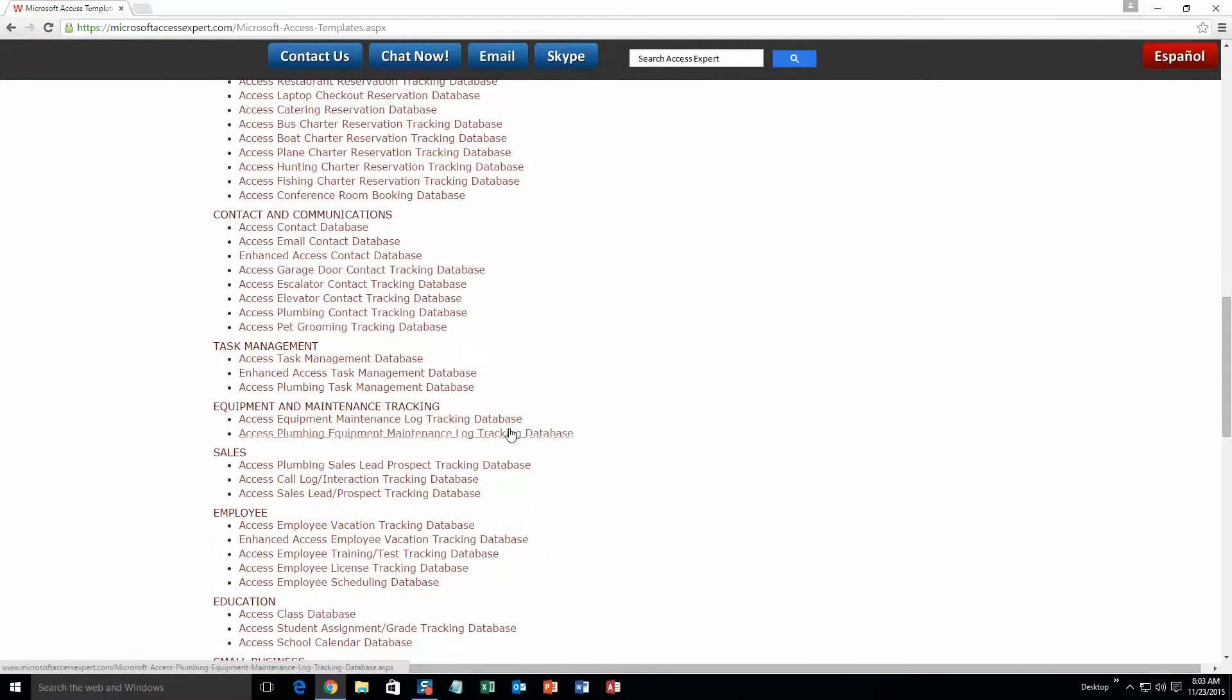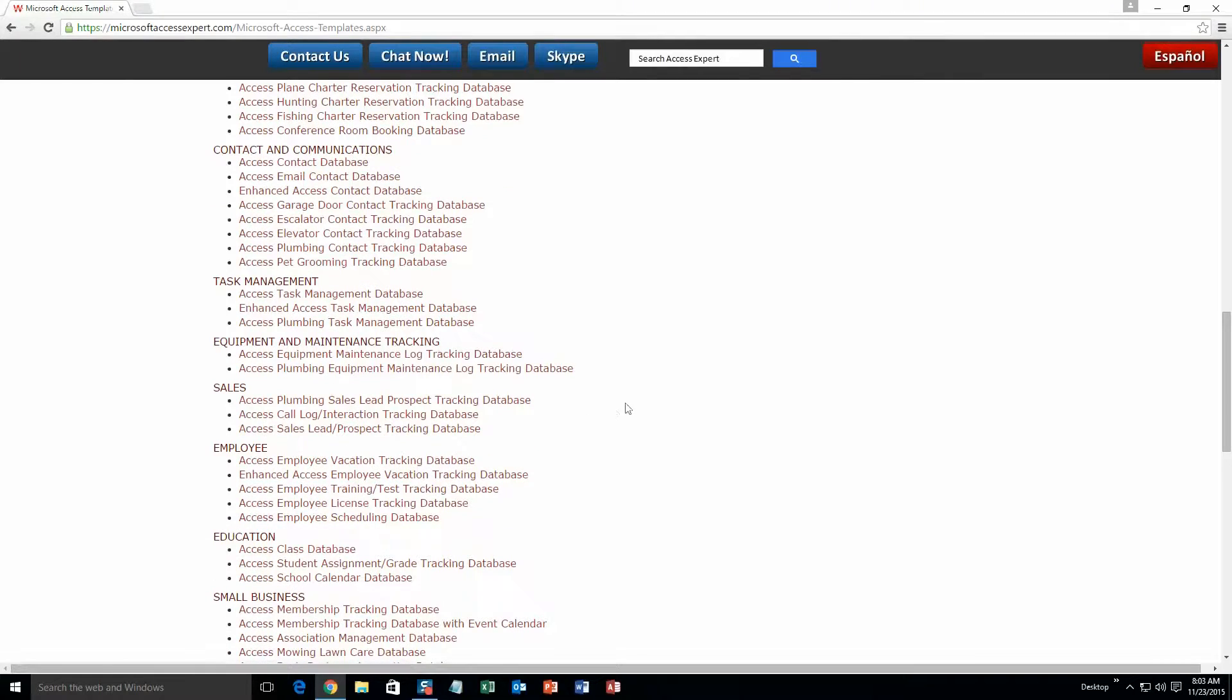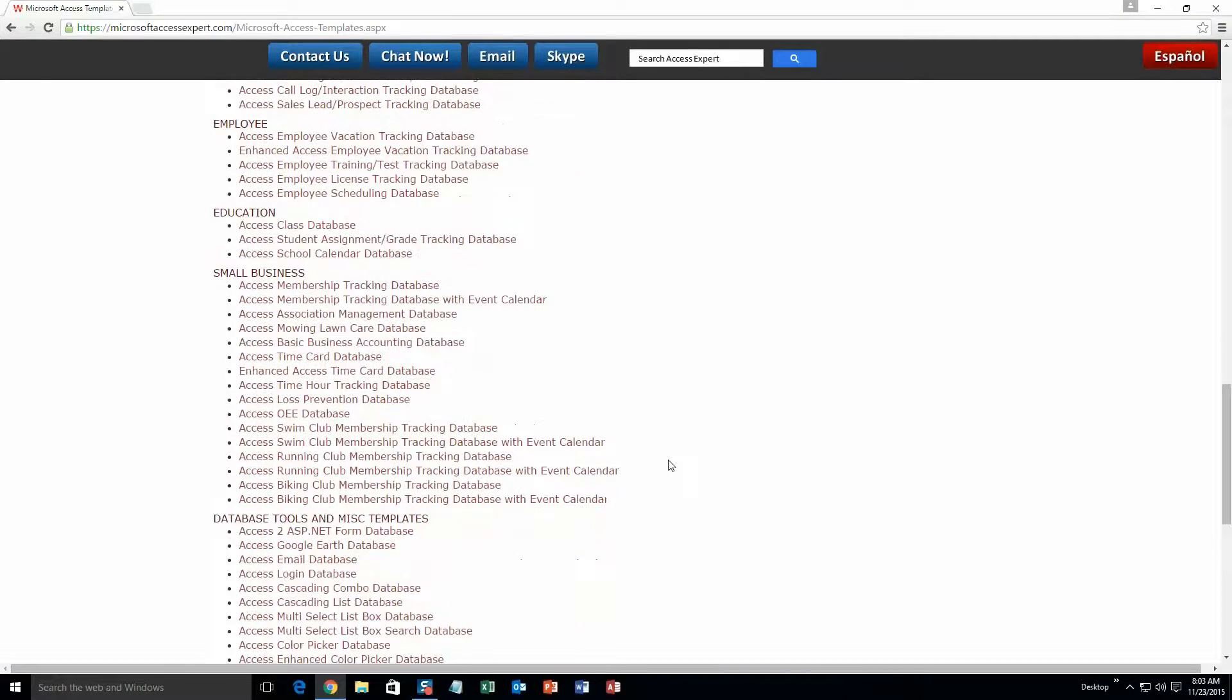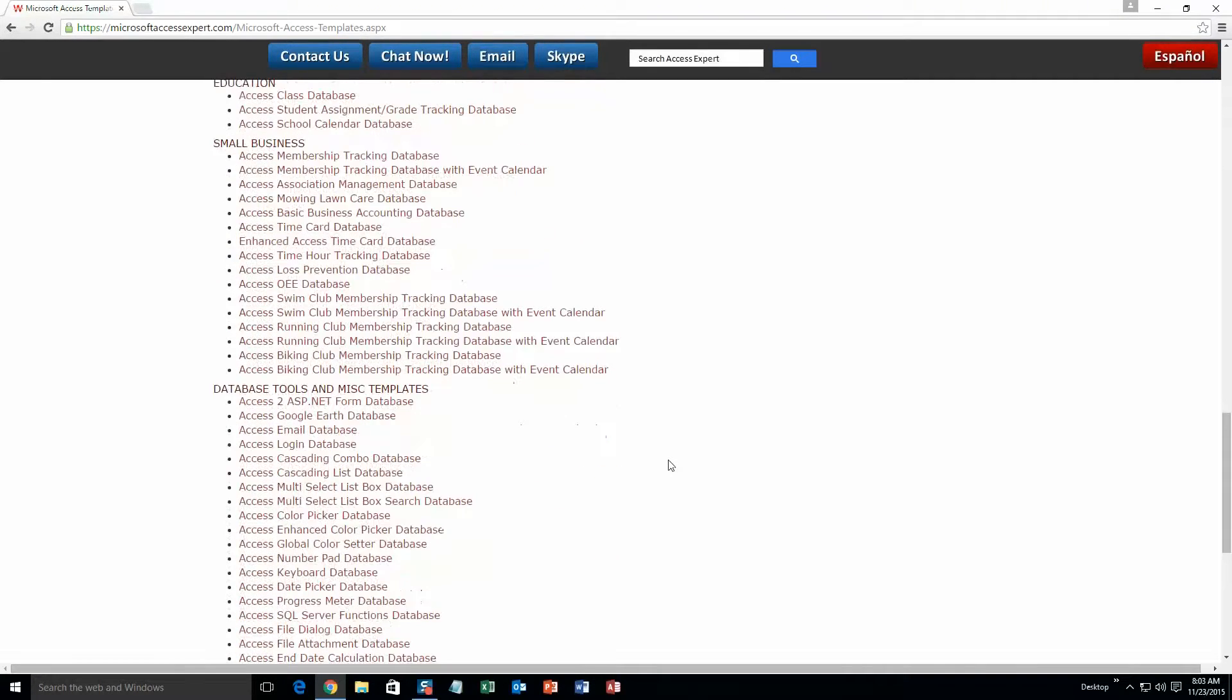task management databases, equipment and maintenance tracking databases, sales databases, employee databases, education databases, small business databases, and last but not least, database tools and miscellaneous templates.